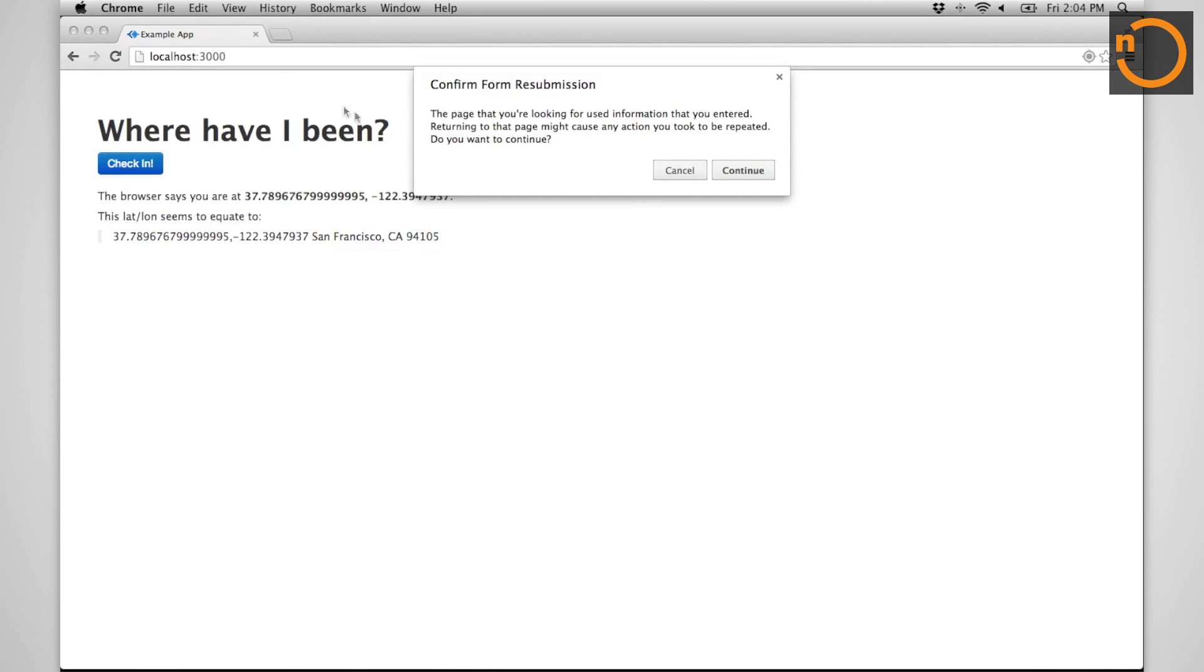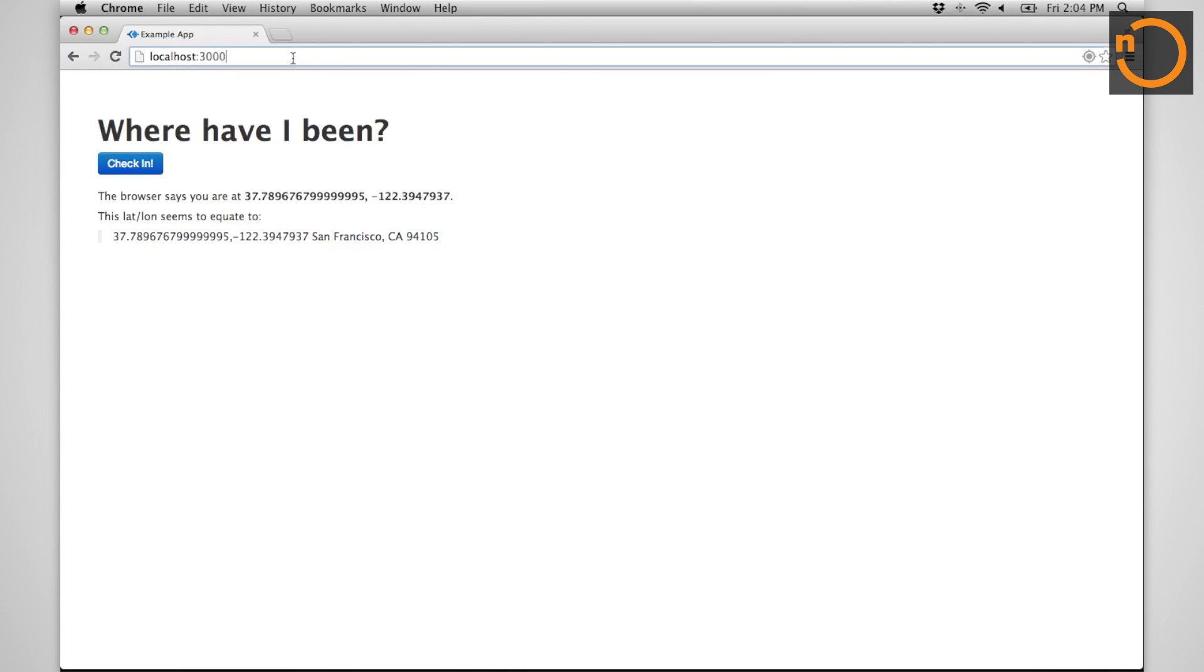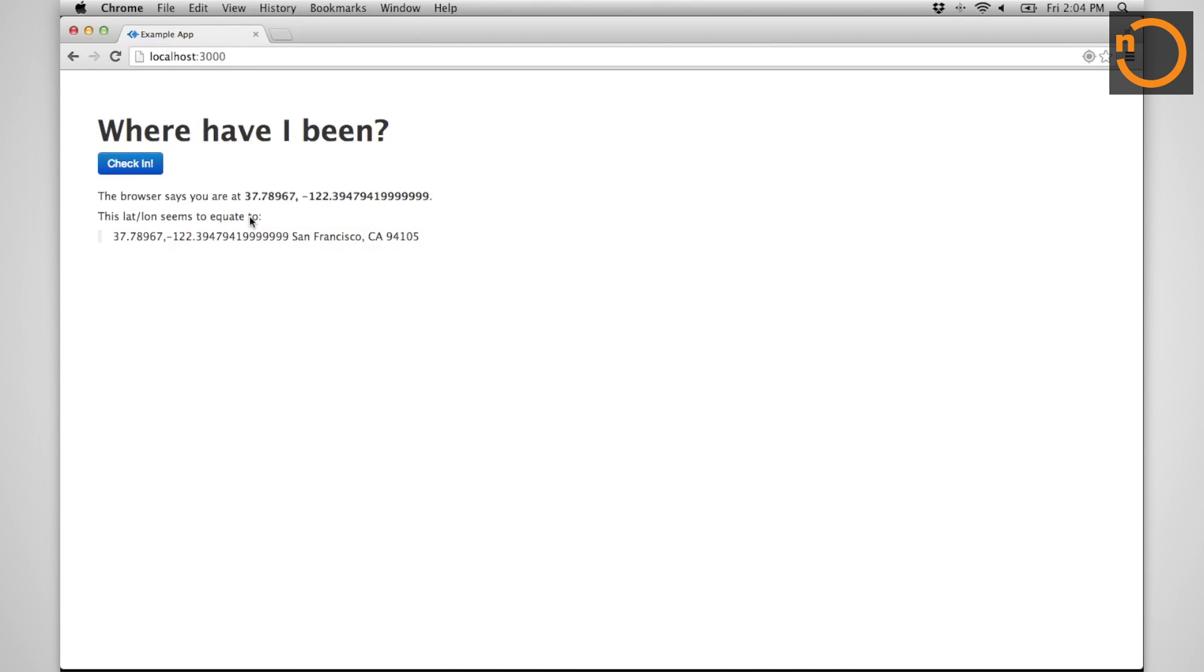Refresh. Well, I got to go to the address bar. There we go. Refresh. Check in. Once again, we have a location for ourselves.